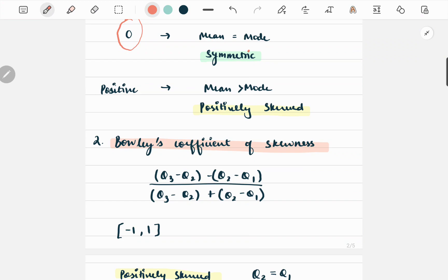Bowley's coefficient of skewness is calculated as Q3 minus Q2 minus the quantity Q2 minus Q1, where Q1, Q2, and Q3 are the first, second, and third quartiles respectively. The value of Bowley's coefficient of skewness lies between minus one to one.